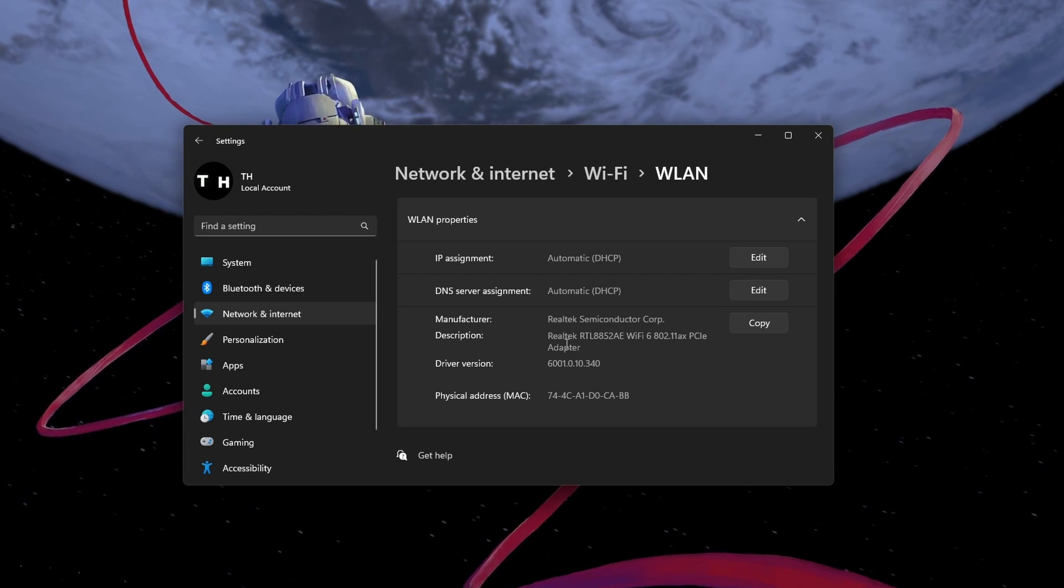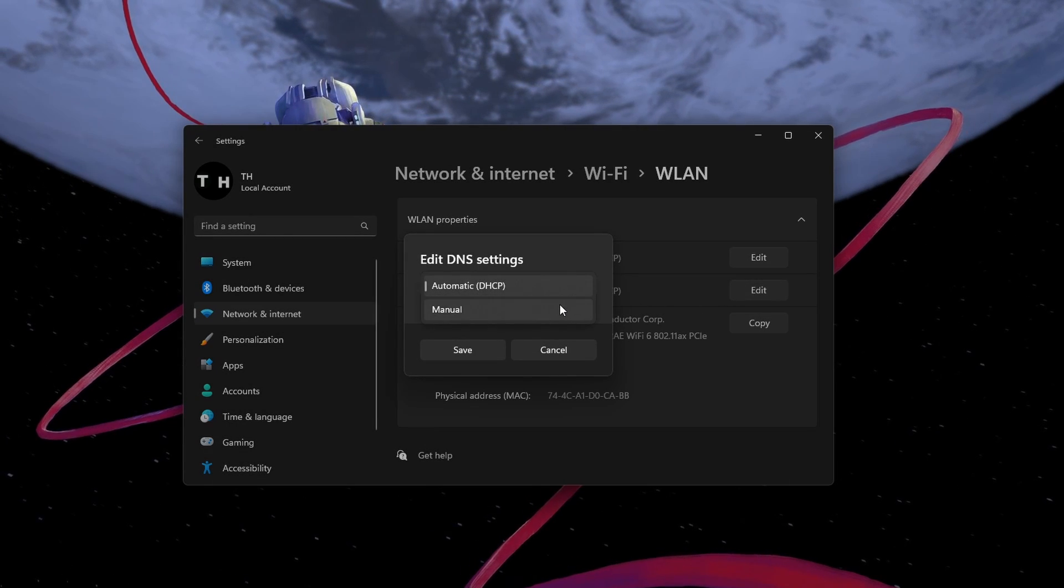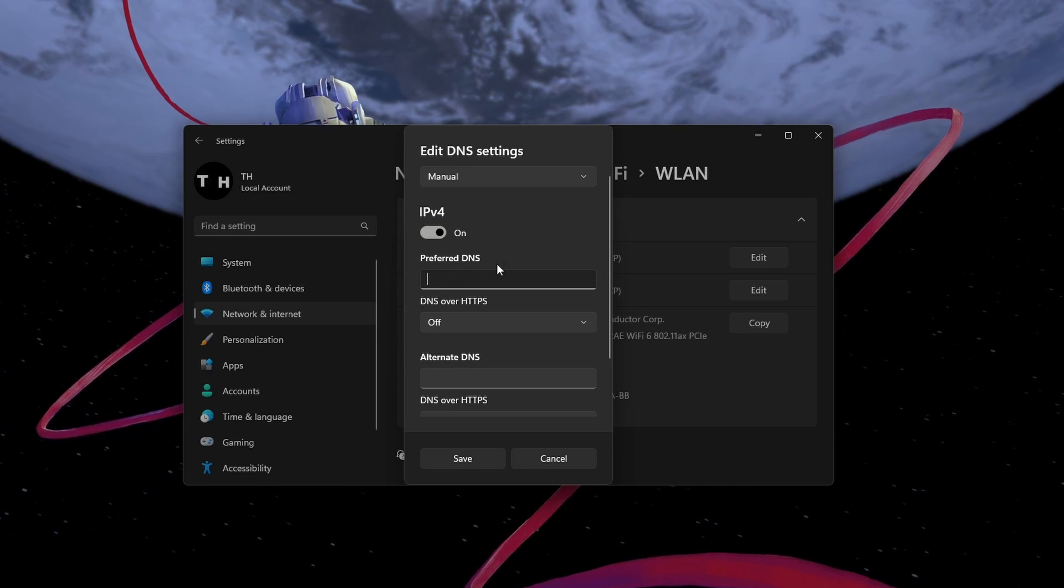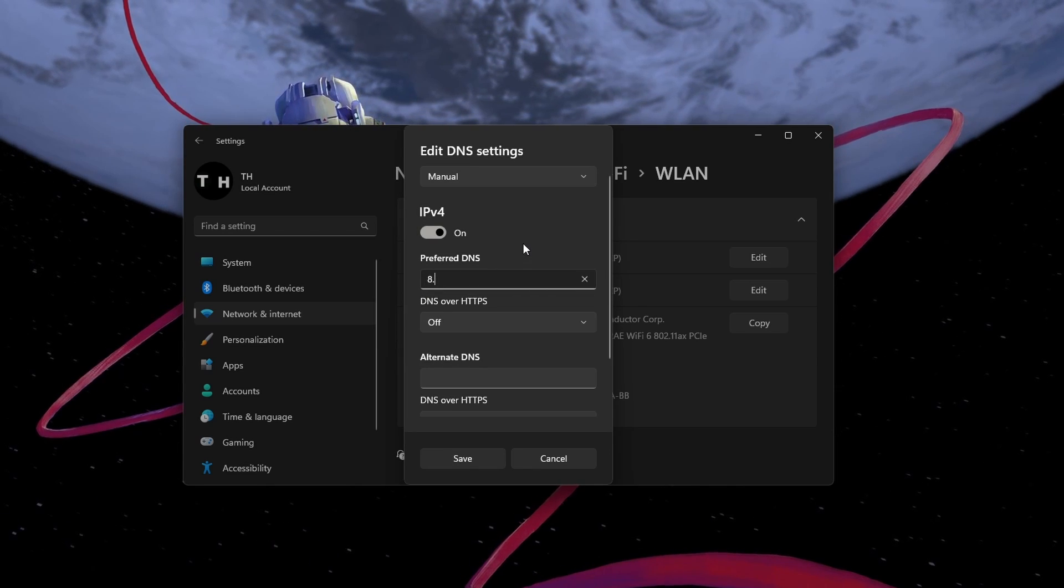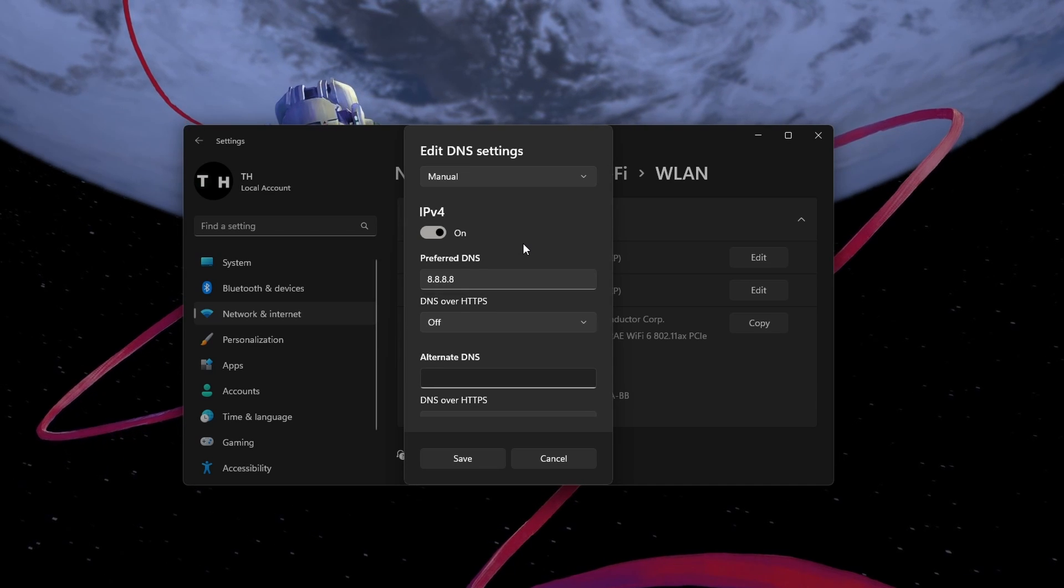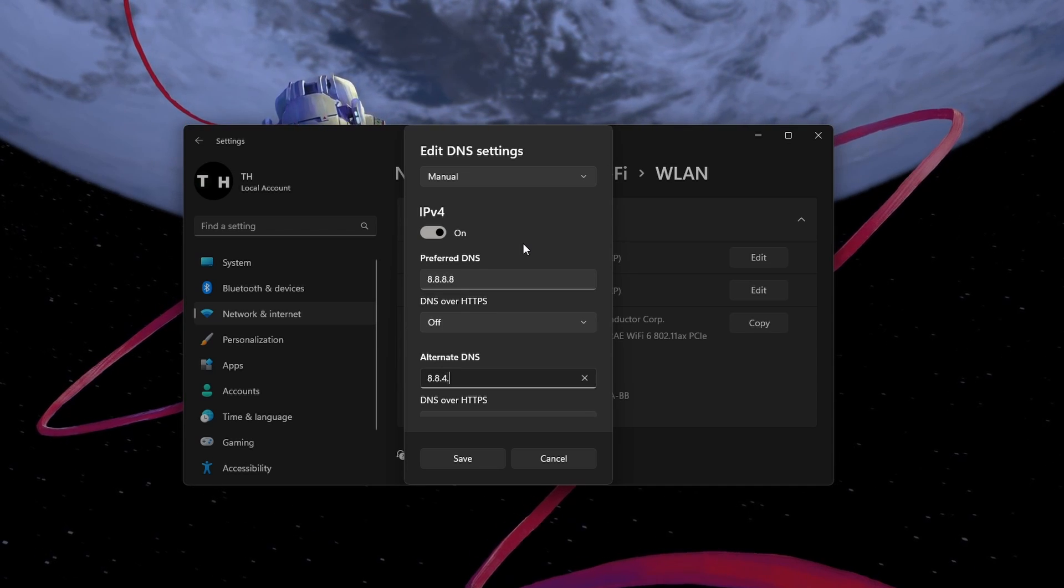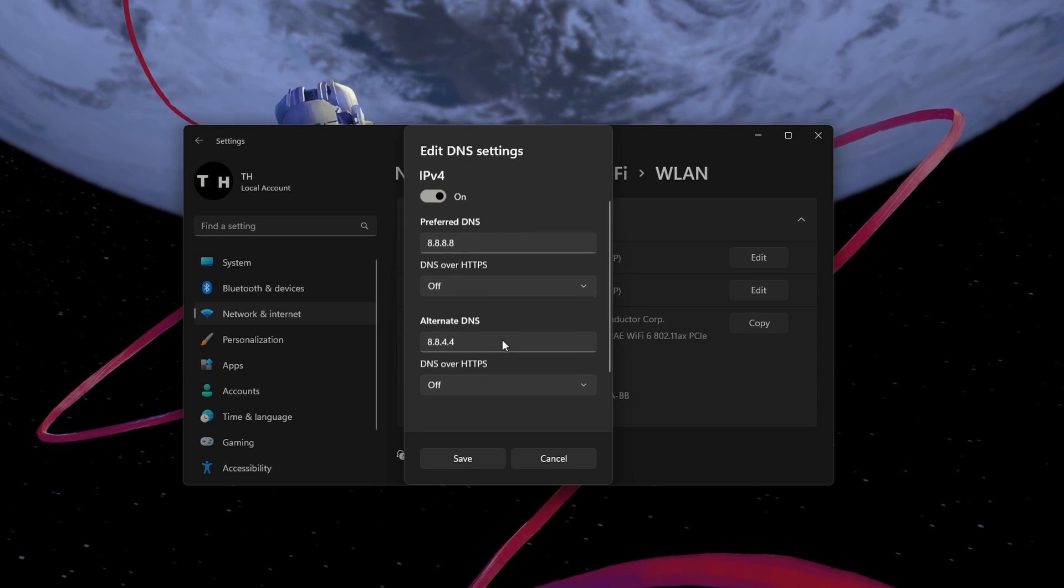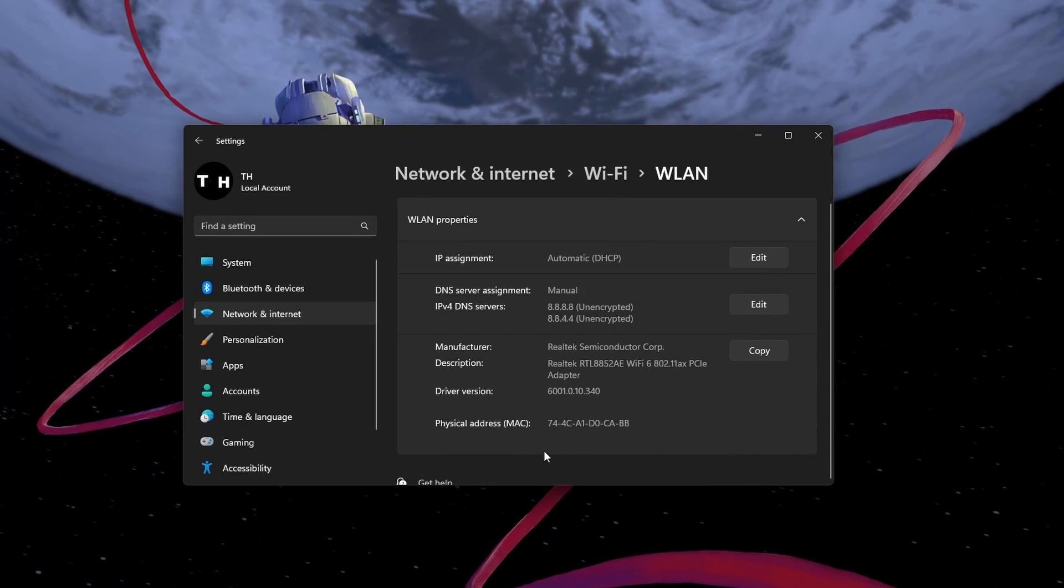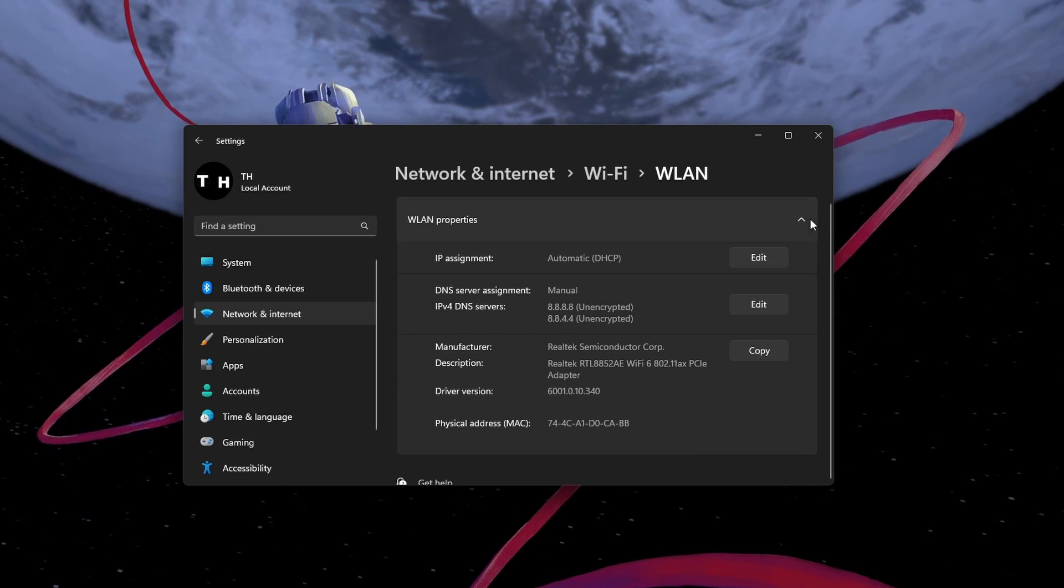Edit your DNS server assignment from automatic to manual. Enable IPv4 and set the preferred DNS to 8.8.8.8 and the alternative DNS to 8.8.4.4. These are the official DNS server addresses from Google, which will in a lot of cases help fix the login error.